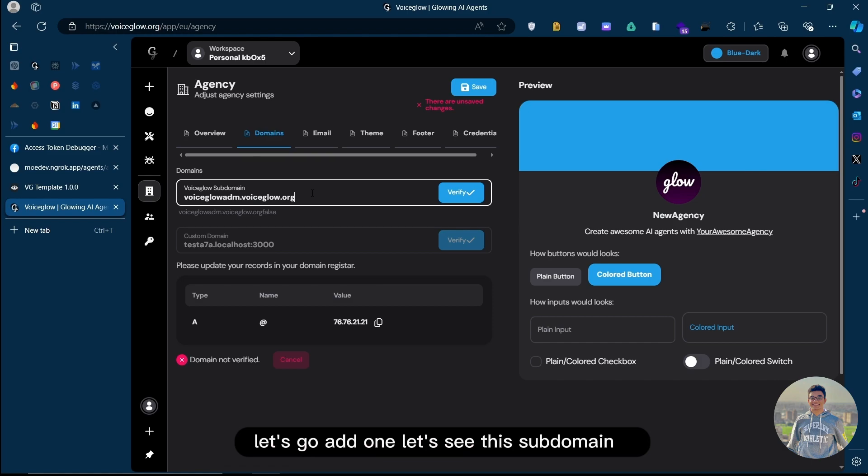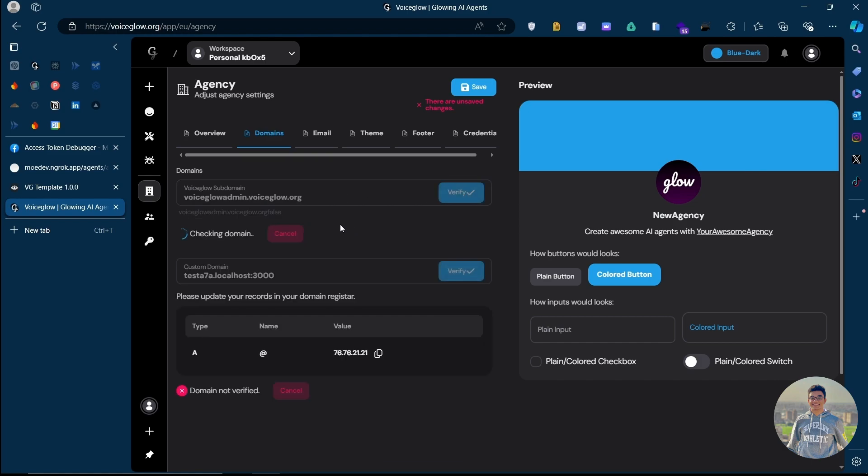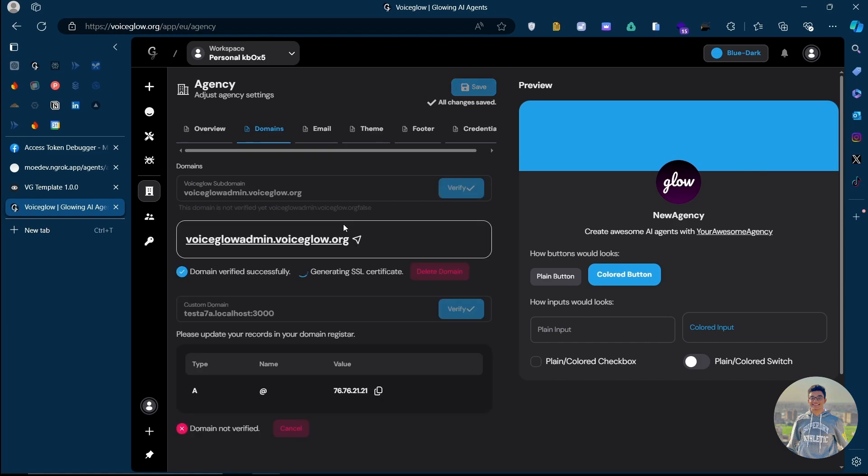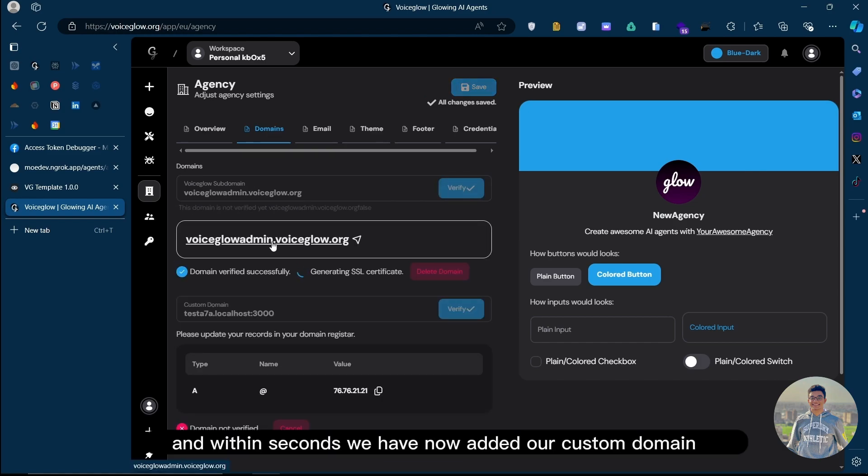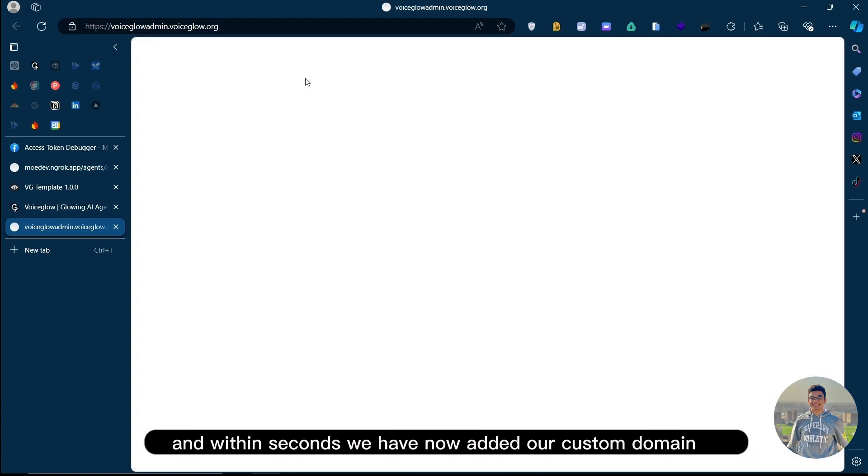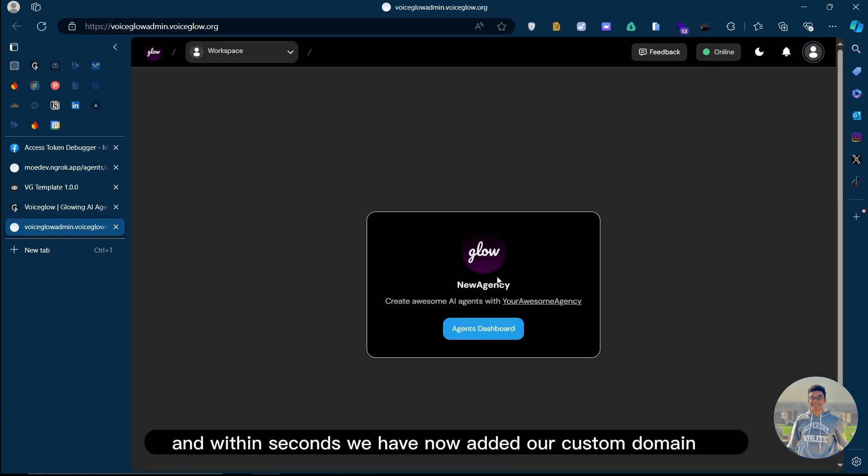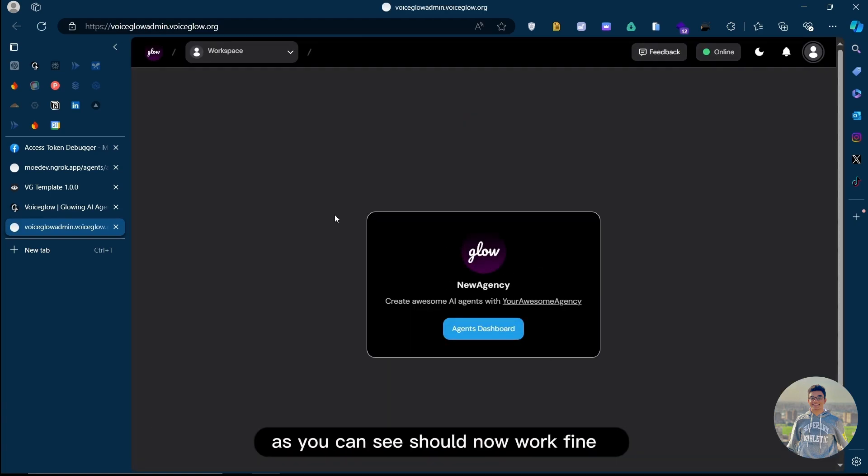By default, you can change the theme, you can change your domain, even the email for various notifications. You can also white-label the email. Let's actually try to set up our custom dashboard with the custom branding and all of that. Let's just have VoiceGlow admin. Let's save this subdomain. And within seconds, we have now added our custom domain. As you can see, it should now work fine.